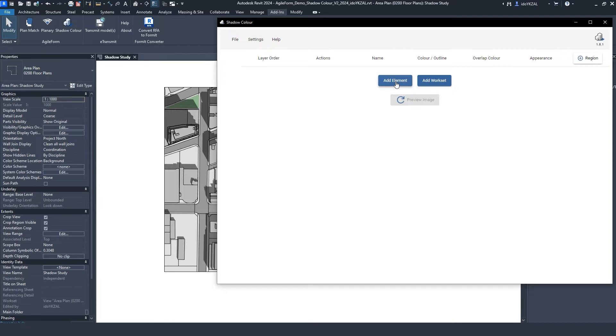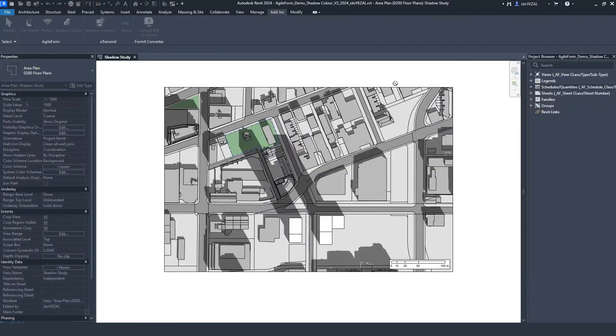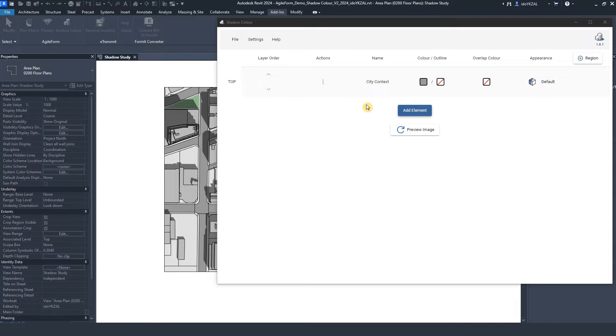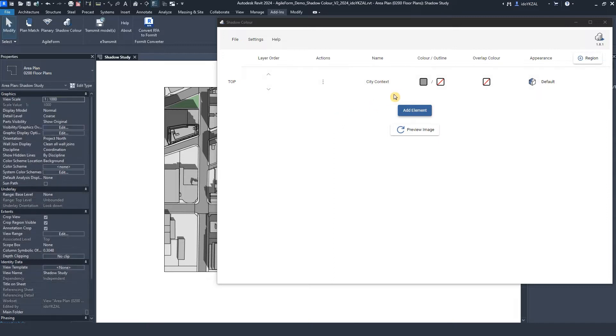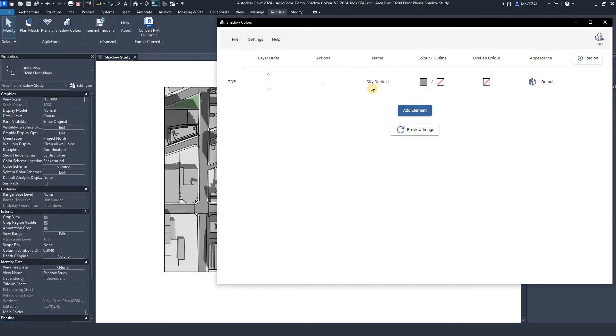I will click Add element, go back to my view and pick the first element. The first element is going to be the top layer, in our case, the city context. The shadows of this layer will be on top.